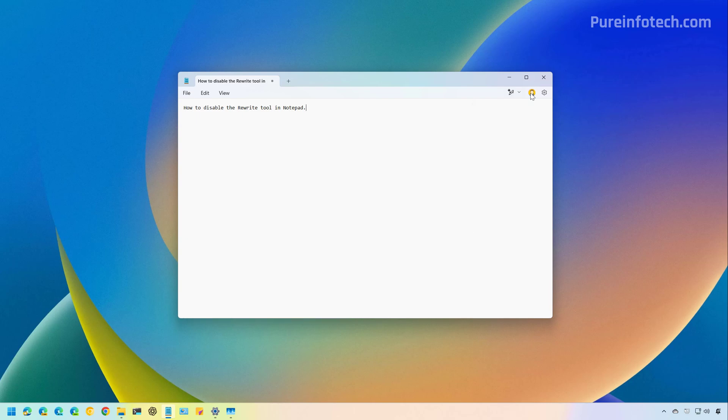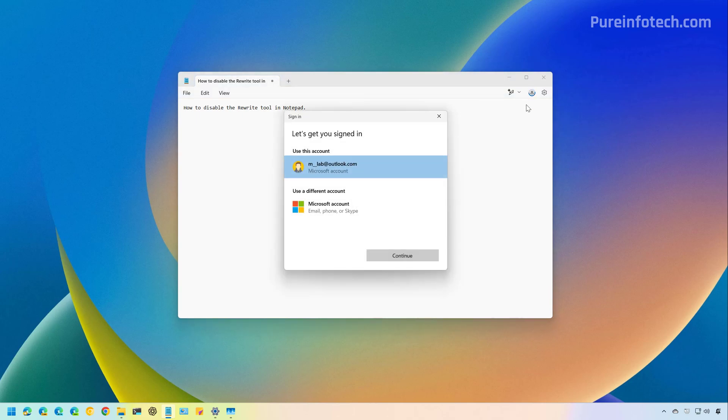Because this requires you to use AI credits, you'll have to be signed in with your Microsoft account. So if you're not signed in, you'll need to click this button and sign in with your Microsoft account.